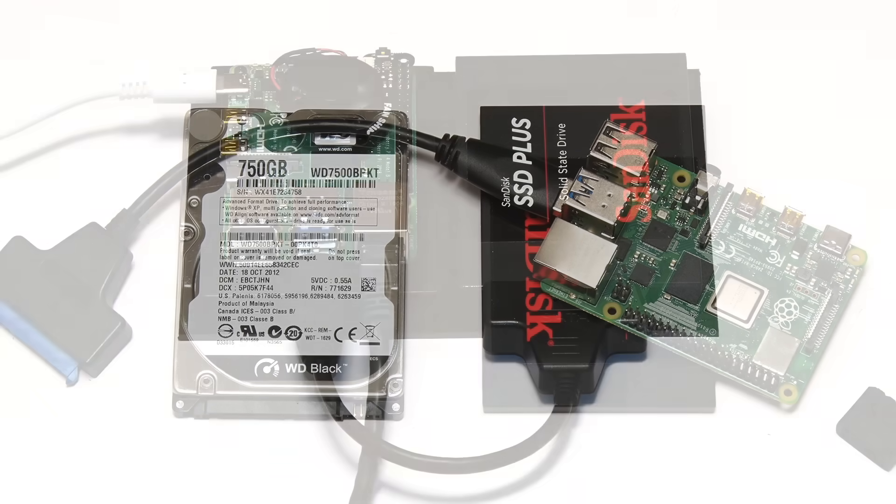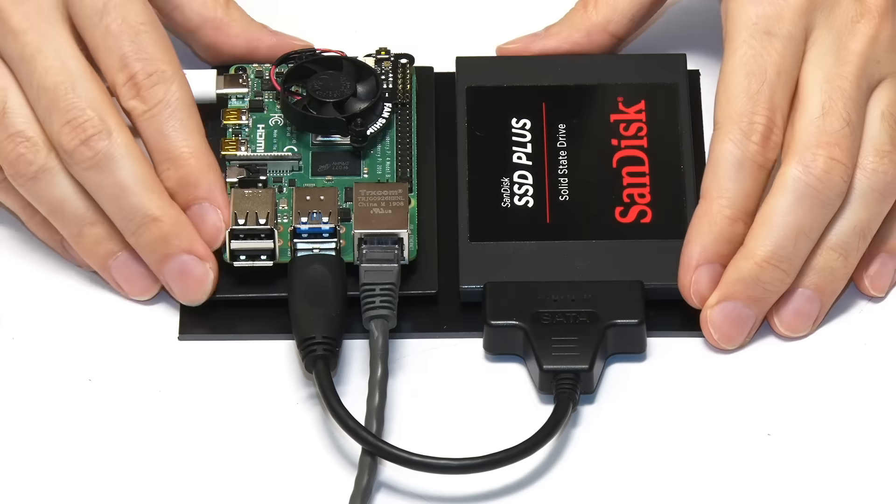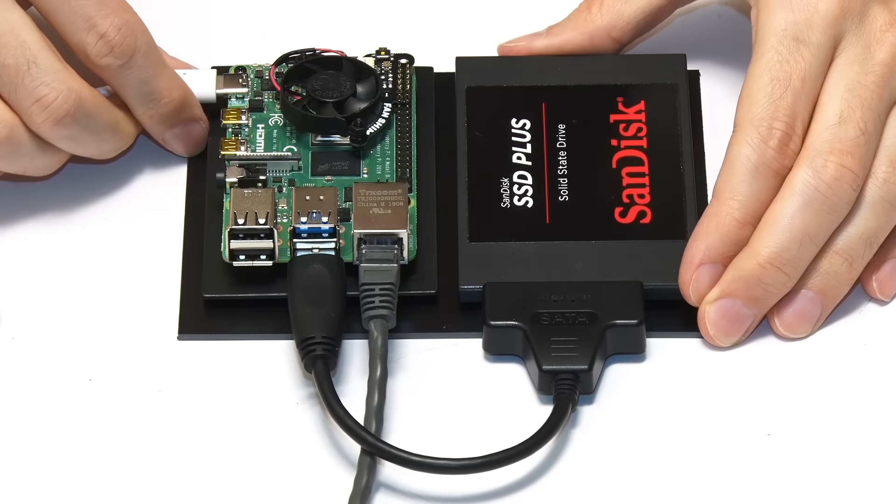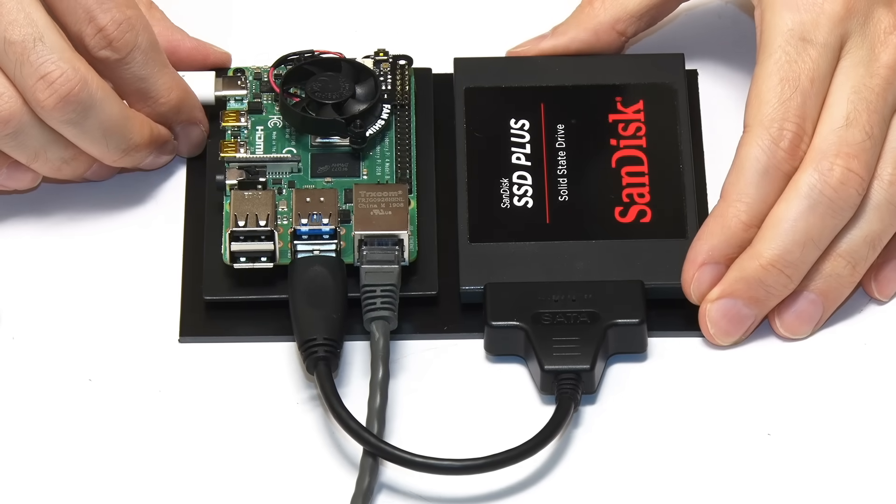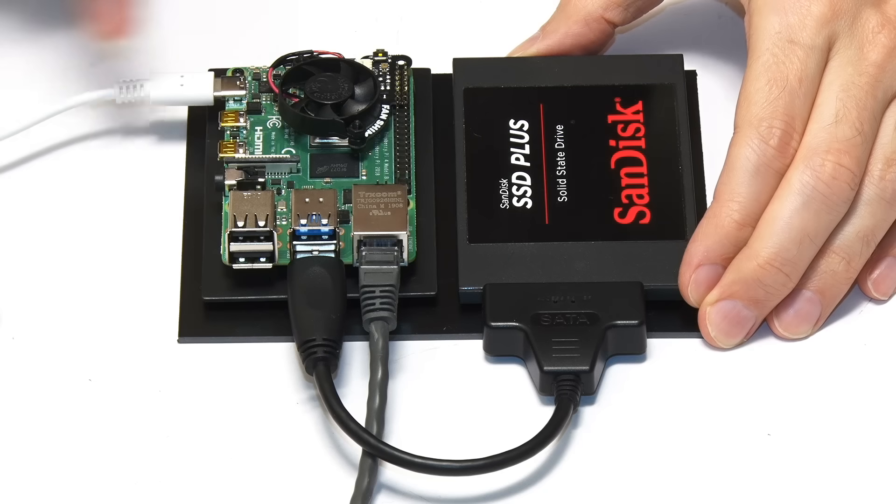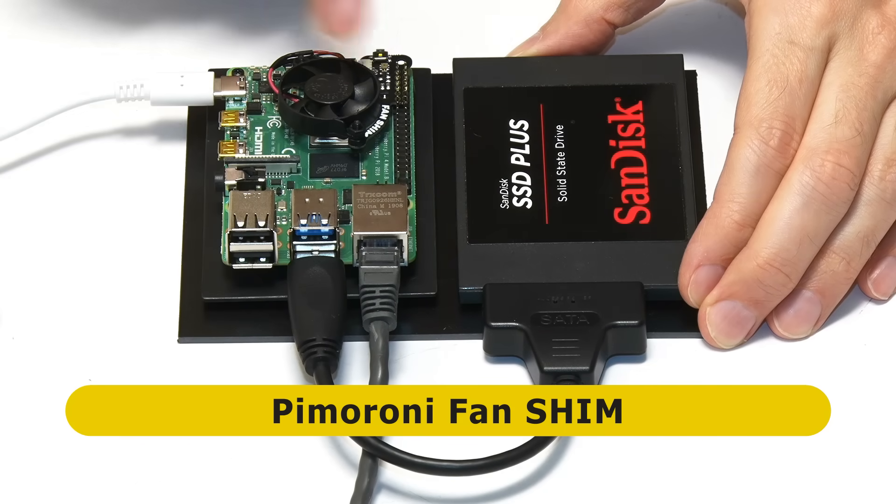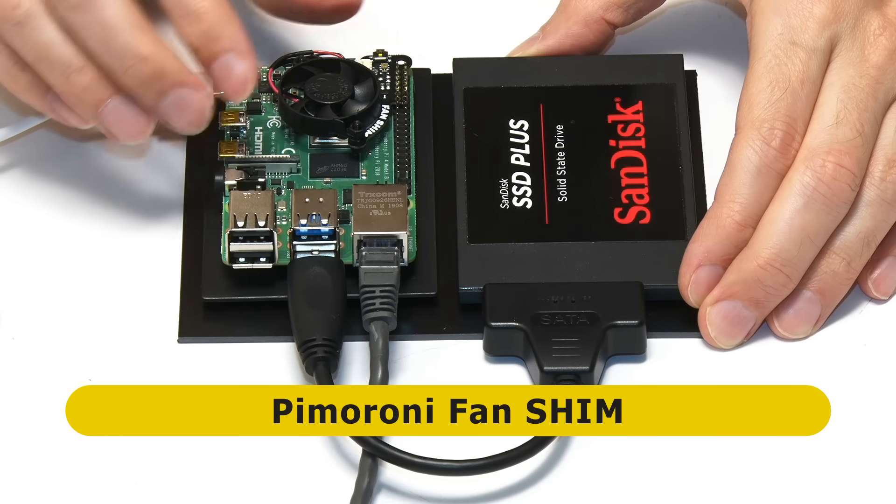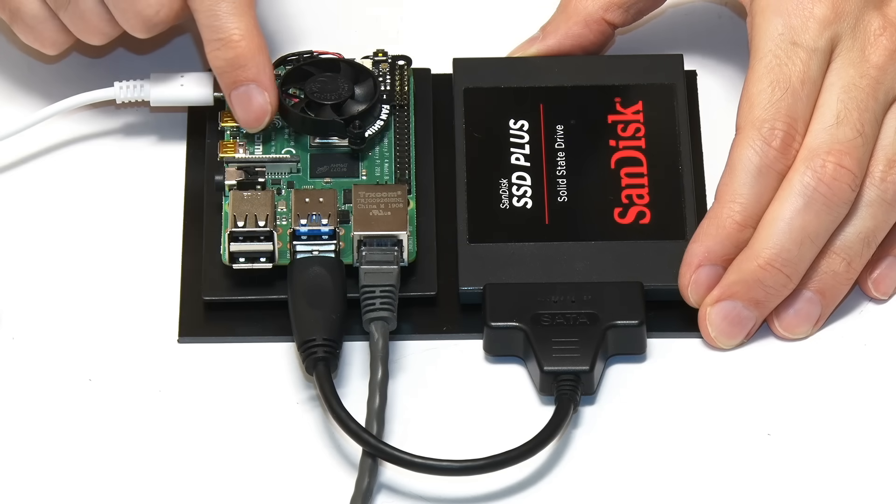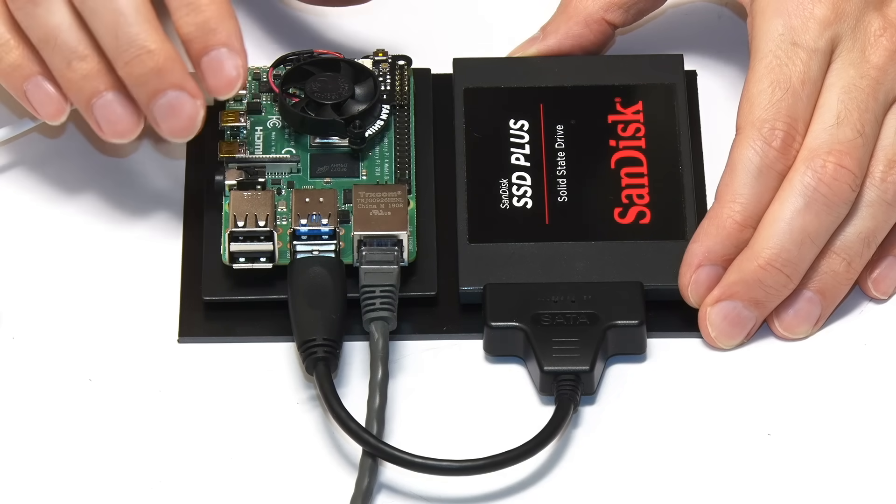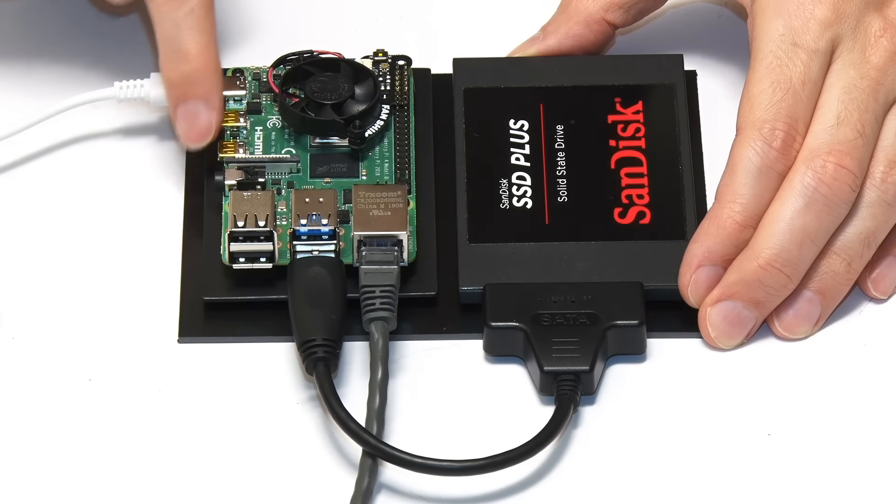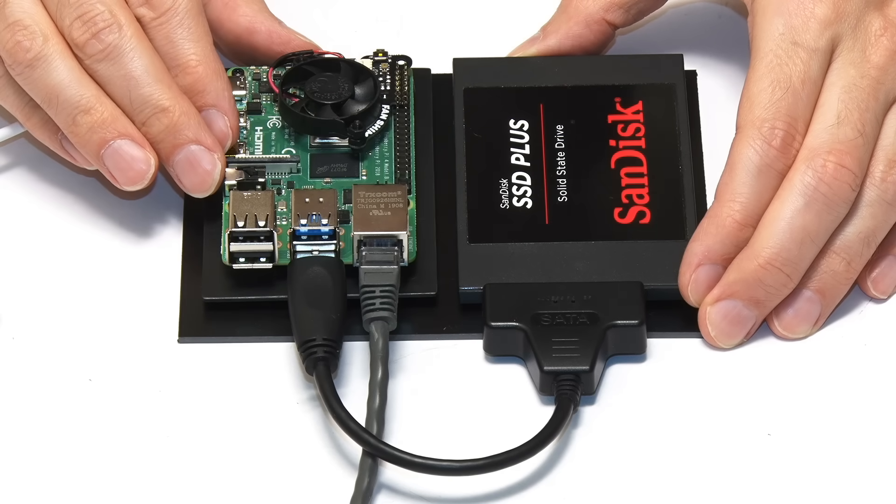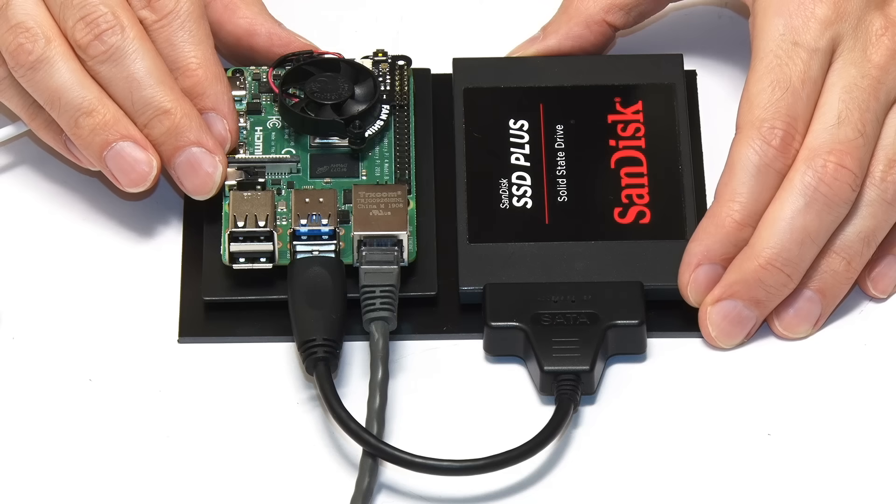By the magic of filmmaking, here we are. Everything has been connected up and fastened down to a couple of pieces of plastic card to make our nice test rig. I've also added on a fan, a fan shim from Pimoroni, onto the Pi 4 to keep it cool. You'd probably get away without a heatsink or a fan building a NAS with a Raspberry Pi 4, but as I got this available, I thought I'd add it in.